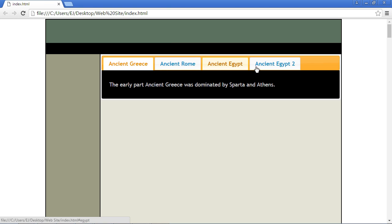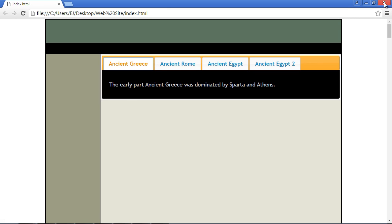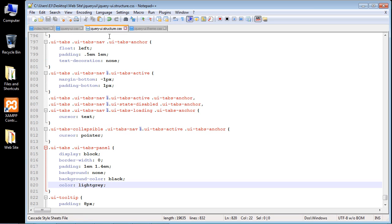Now we want to change the tab buttons themselves. The first one we're going to change is the inactive ones — this is the active one and these are the inactive ones. We'll change the inactive ones first; maybe we'll make them dark green. Let's close this and go back to the structure.css file.